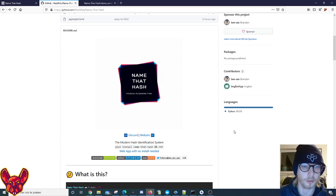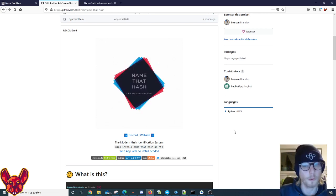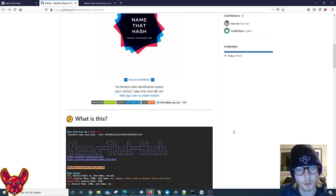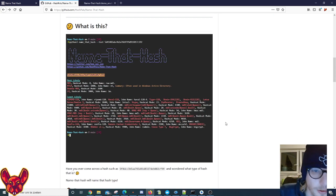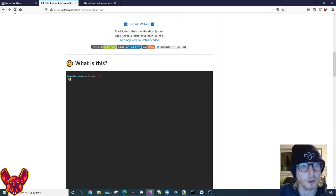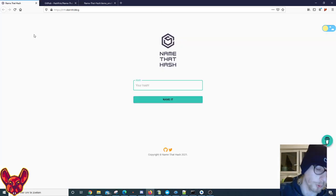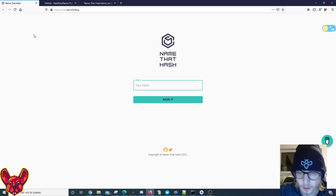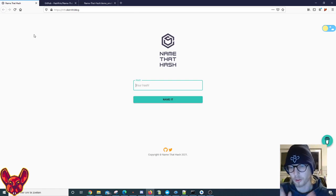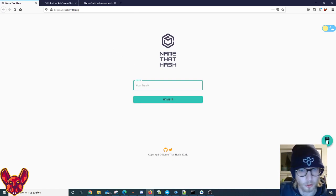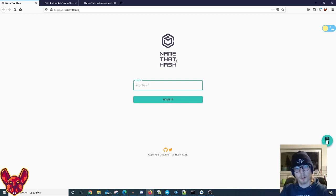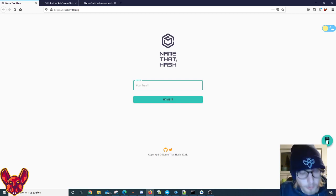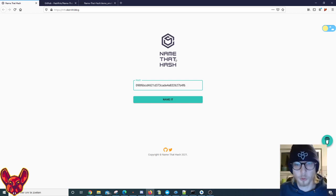He has created this amazing tool for us. Now you might be wondering, what is Name That Hash? There's a website available which Brandon has told me is a little bit iffy still, but the CLI is top-notch guys. But still, even the website is pretty good in my opinion.